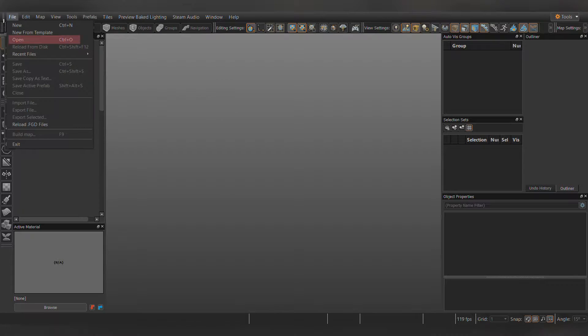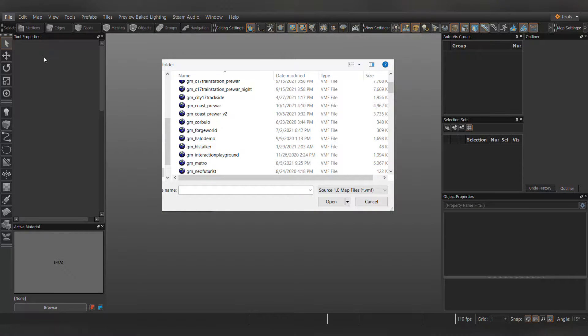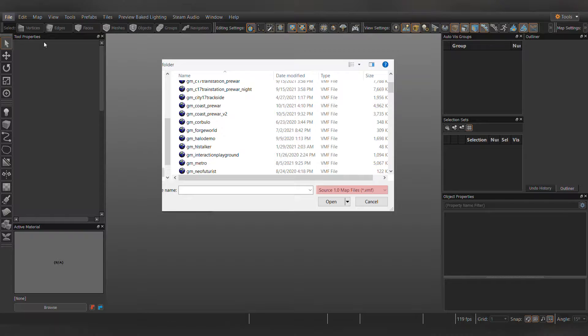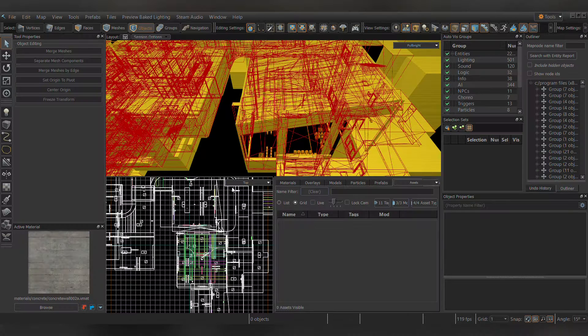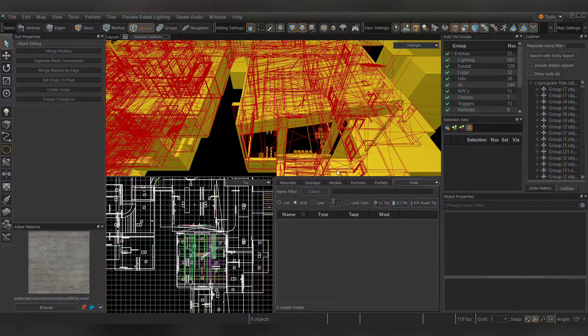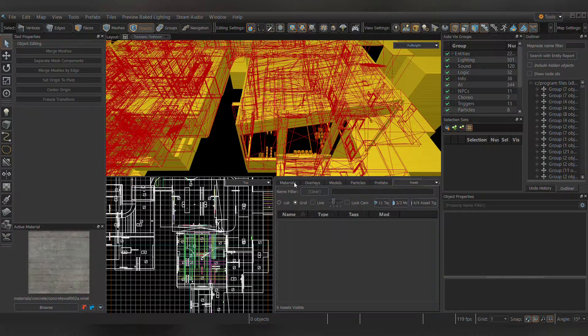First, click Open, then change the file type to Source 1.0 map files. Click on the map you want, then let it load. After that, the map should be converted.